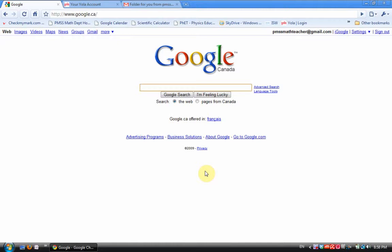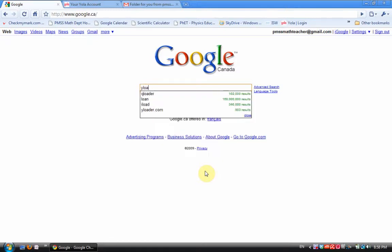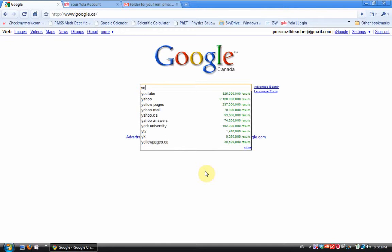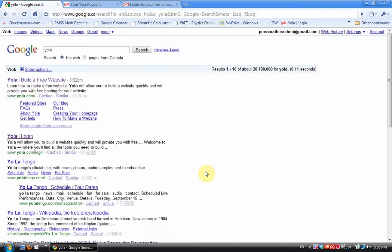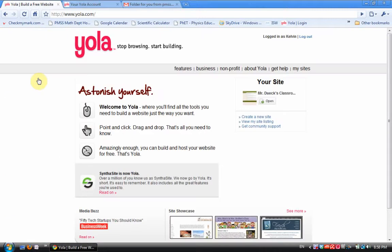The first thing that you need to do is you need to create yourself a website. Now if you already have a website you're ahead of the game, or if your school has one where you can post links you're ahead of the game. If you have a blog that's fine too. If you're creating one from scratch there's all sorts of good websites you can use like Google Sites. The one I'm using right now is one called Yola, Y-O-L-A. This is a free website educational tool. I like it because it doesn't have any ads.